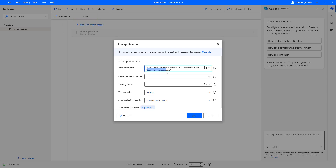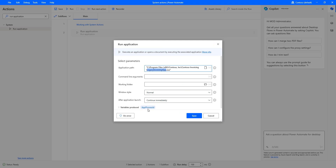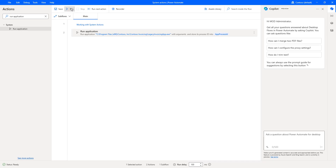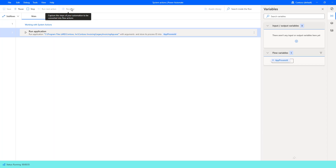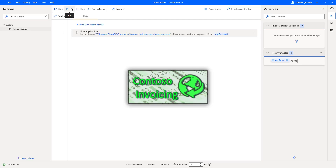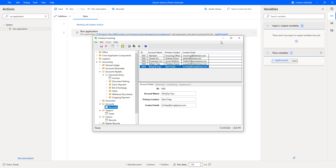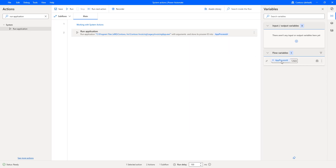When the legacy invoicing app exe executes, a process ID will appear in Task Manager, and that ID will be stored in the App Process ID variable. Let me click Save and run the flow to see the output. The flow execution has started — it is trying to open the Conteso Invoicing application using Run Application. You can see the output: the App Process ID has been stored as 12920.